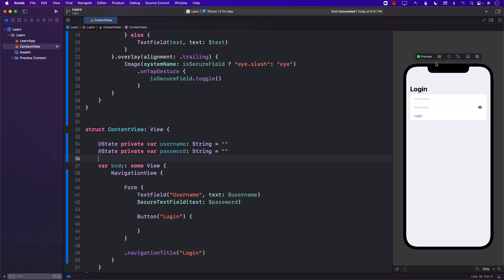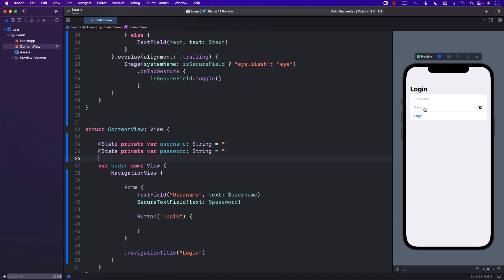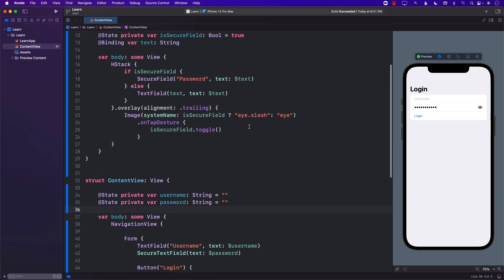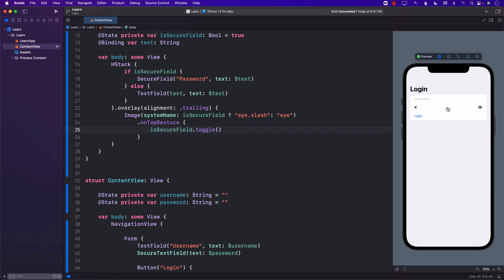The first thing you'll note is that the overlay is displaying the eye with a slash, meaning you won't be able to see the password initially. But if I click on it, the tap gesture fires, toggling `isSecureField` to false, and now I can see the password. I can type 'some password' — currently hidden — and then tap to reveal it.